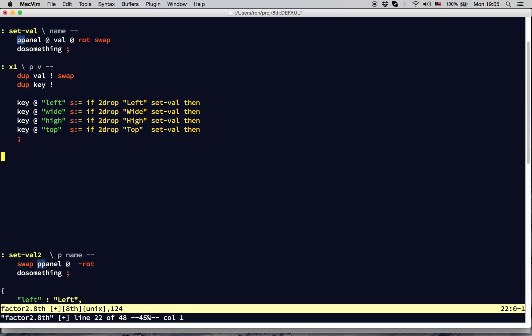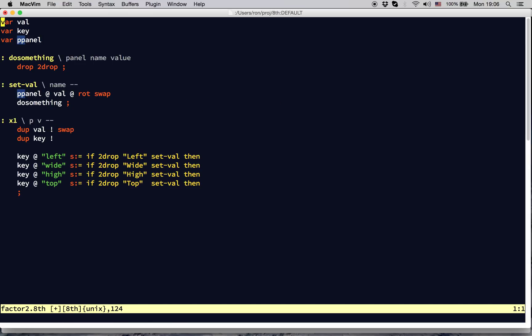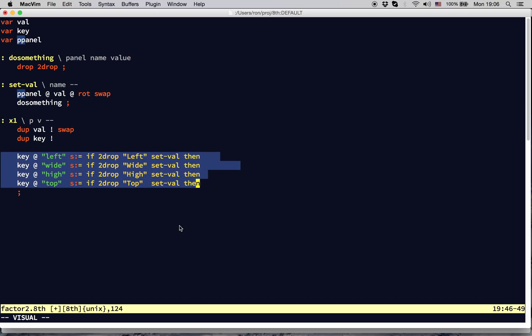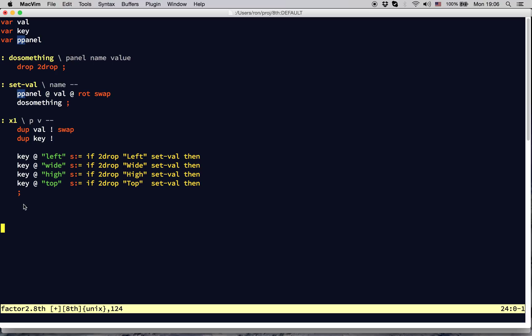Now let's take a look at a more complicated example. In this second example, we'll really demonstrate a different kind of factorization. If you look at the word x1, you see that we have a sequence of if-then statements. The person who wrote this probably came from a background of the C-type languages, where if-then is the normal paradigm. In 8th, there are better ways to accomplish what this bit of code is trying to do.